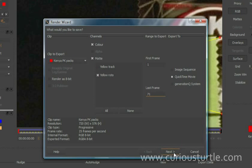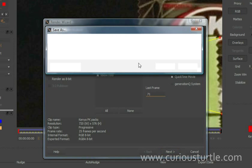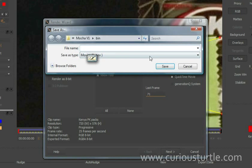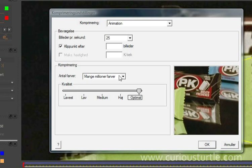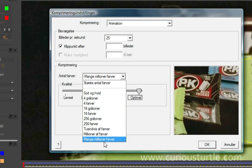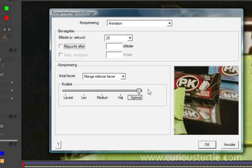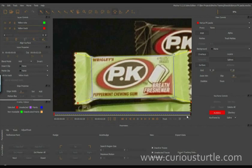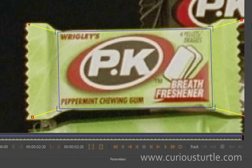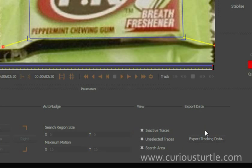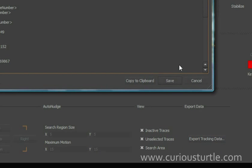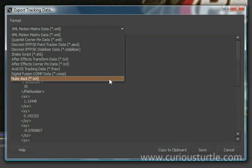In this case it doesn't matter too much so I'm just going to render this out as a QuickTime movie. The animation codec millions of colors plus without any keyframes. So I've got my matted layer out there now so I just need to export out the tracking data. So we'll come down here to export data and export tracking data.